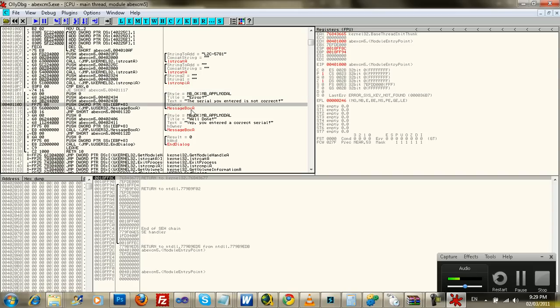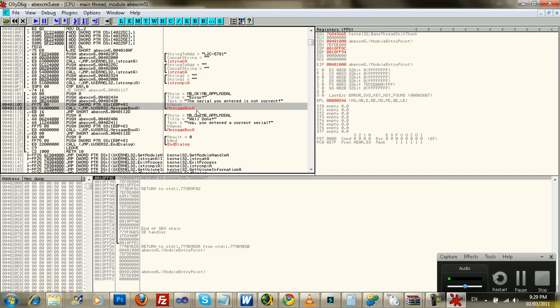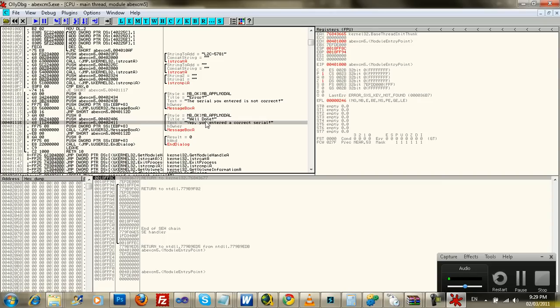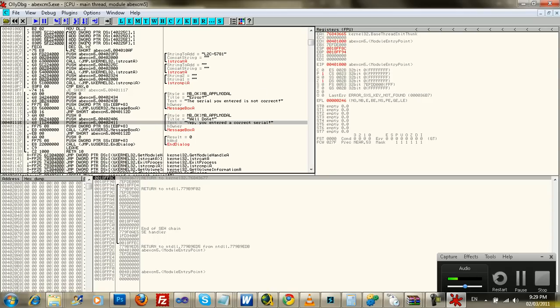So, right off the bat, this sort of gives you the feeling that it's an if statement, right? Text, title, whatever. You see the serial you entered is not correct, and then see here it says text, yep, you've entered the correct serial, right? You don't even have to read all this junk here to get a feeling that that's exactly what this is here, an if statement.